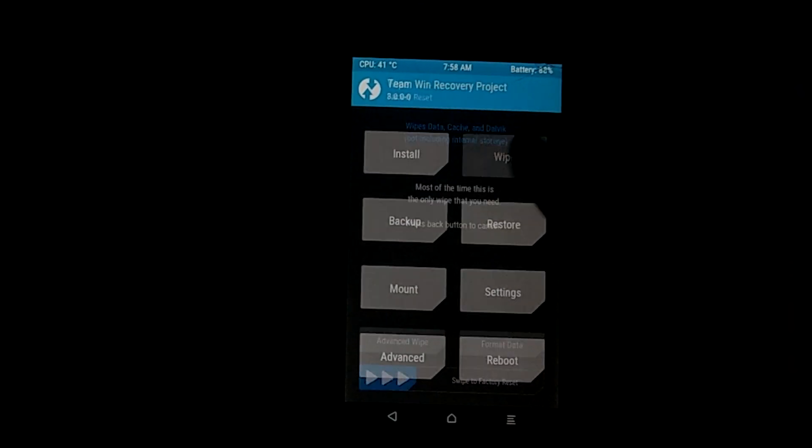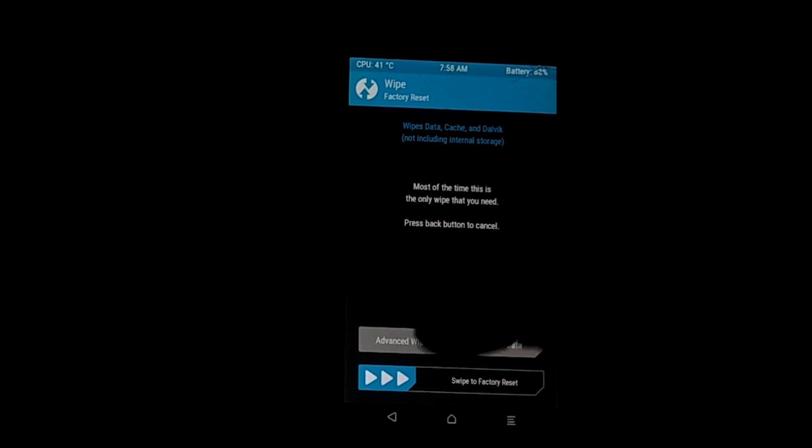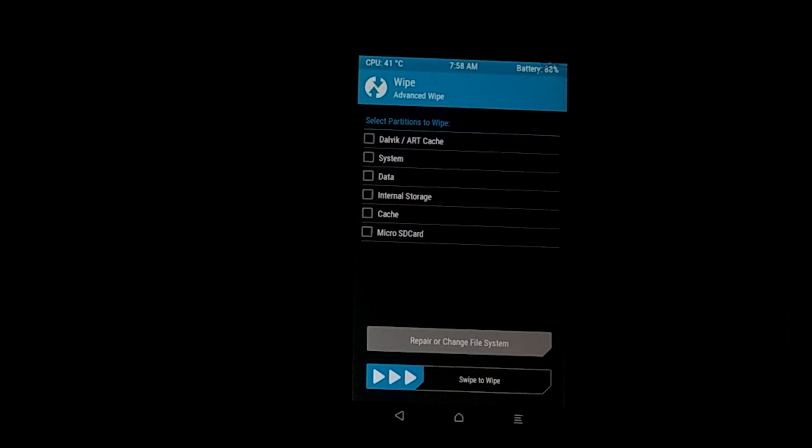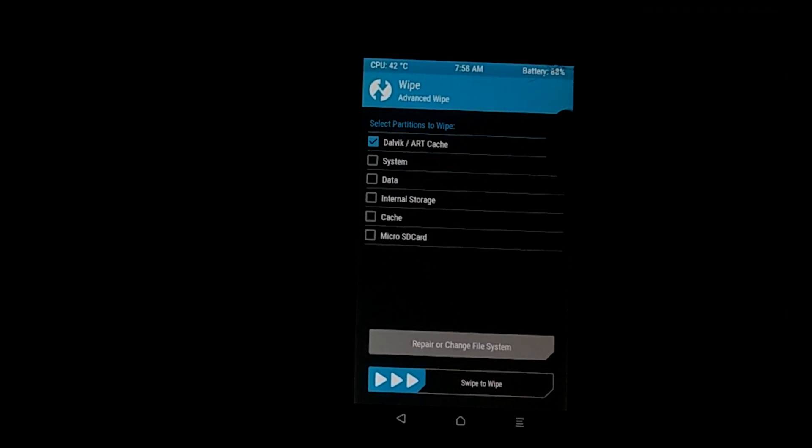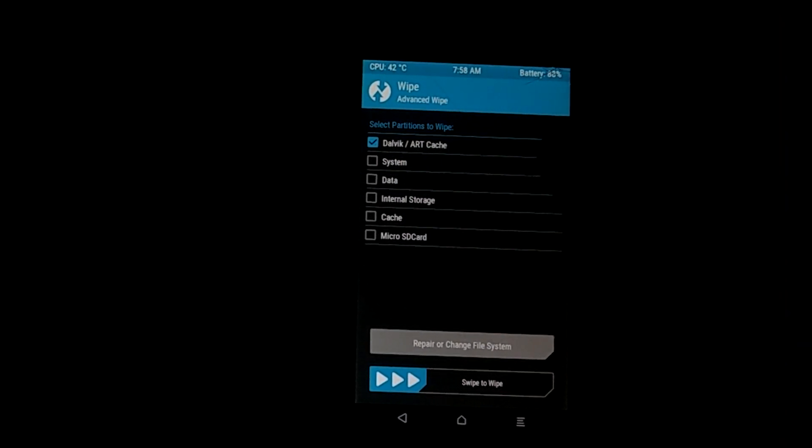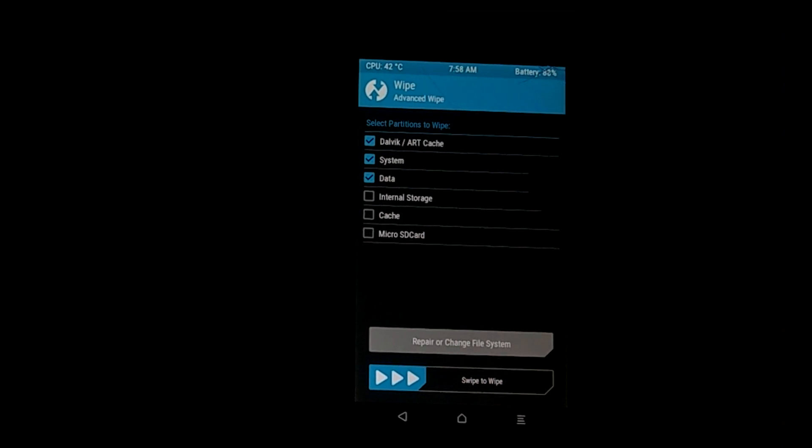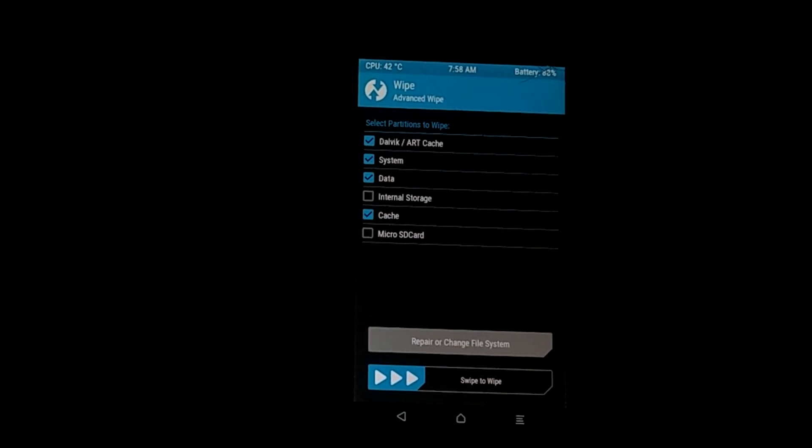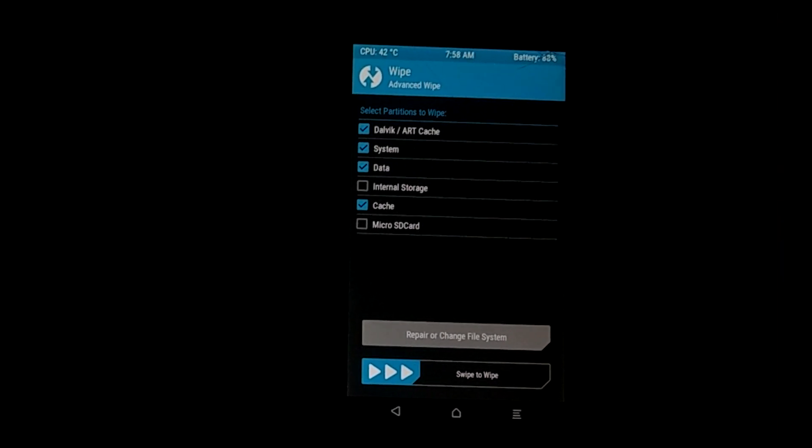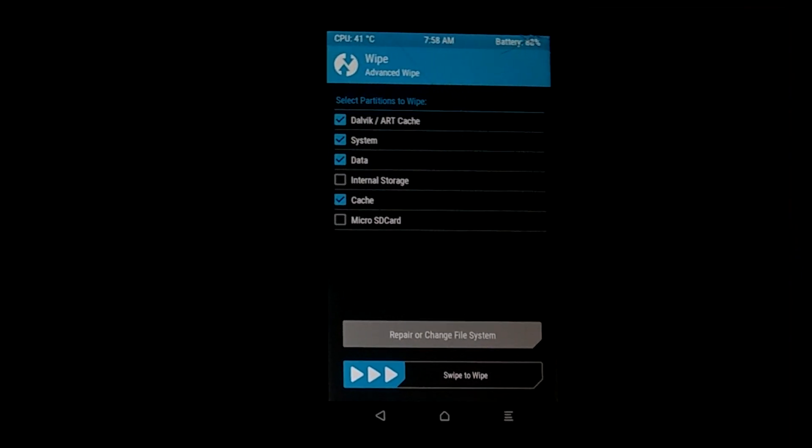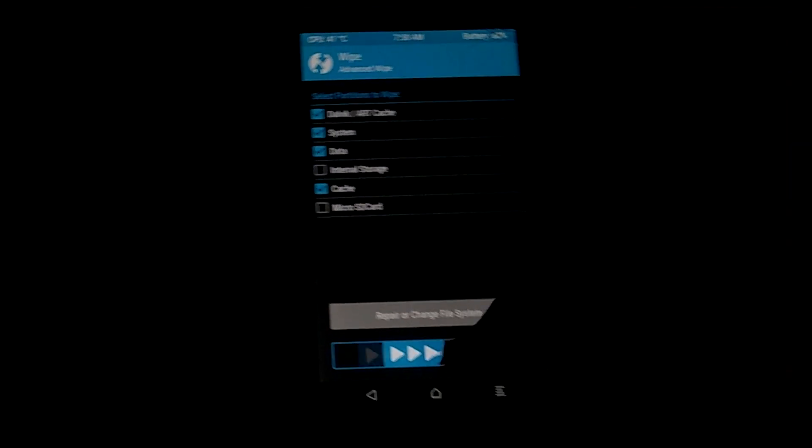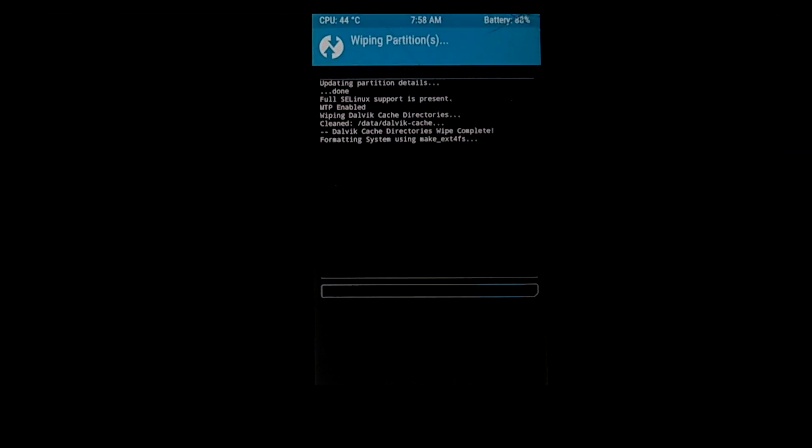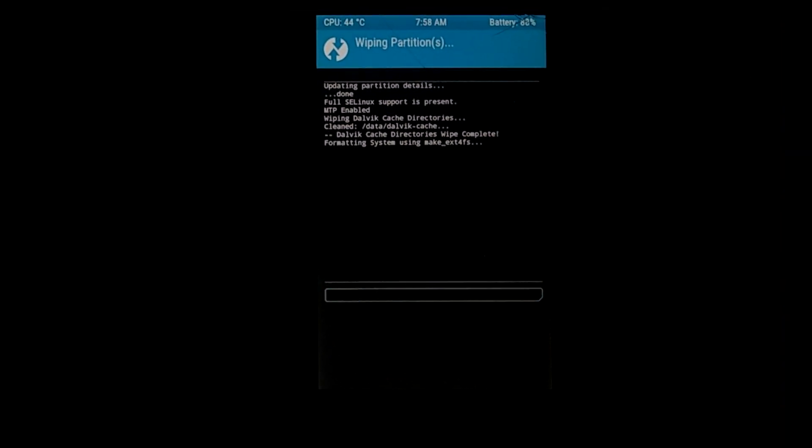Now go to wipe, select advanced wipe, then choose Dalvik cache, cache, system, data cache and leave storage because your flashable zip file is in it. Now swipe right, wait a minute. It may take some time.